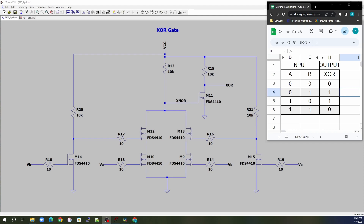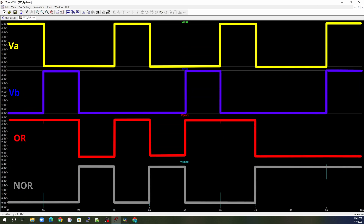Running the XOR simulation, with VA on top, VB second, XOR third, and XNOR fourth — you can see the XOR gate outputs high anytime one and only one of the inputs is high. When VA is high and VB is low, it outputs high. When VB is high and VA is low, it outputs high. But if both VA and VB are one, or if both are zero, then the output of the XOR gate is zero.